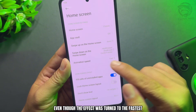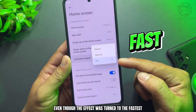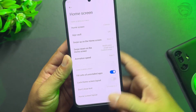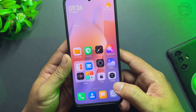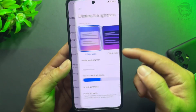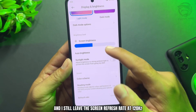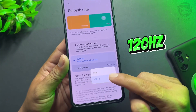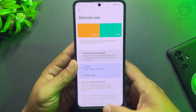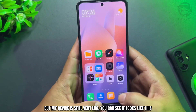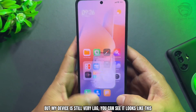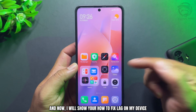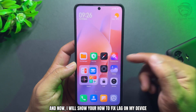Even though the animation effect was set to the fastest, and I still have the screen refresh rate at 120 Hz, my device is still very laggy. Now I will show you how to fix the lag on my device.